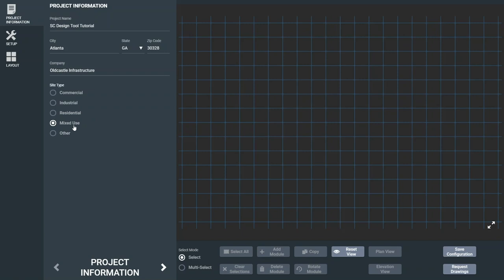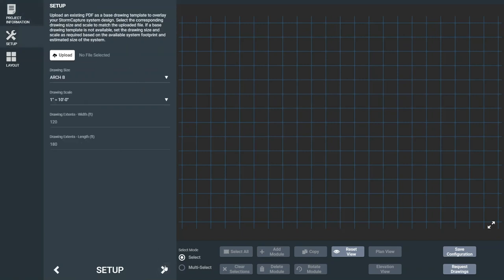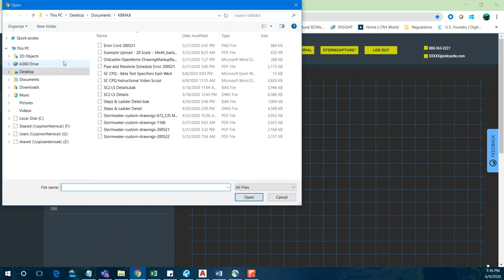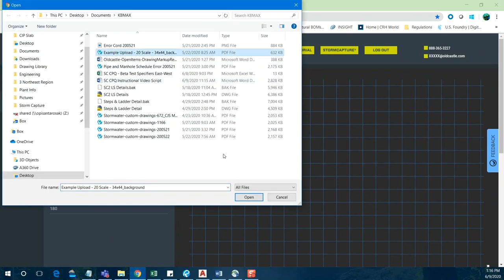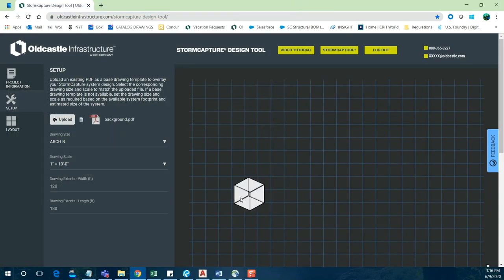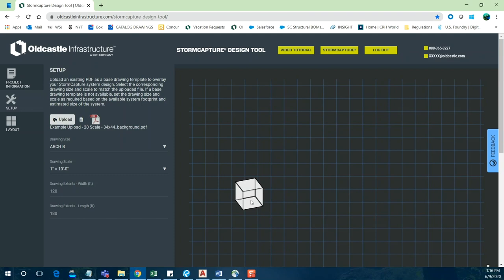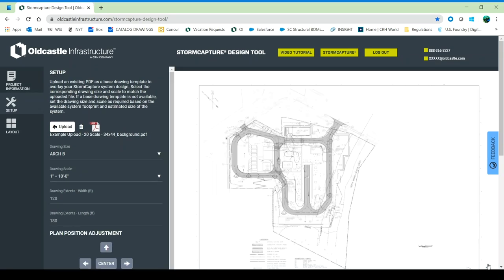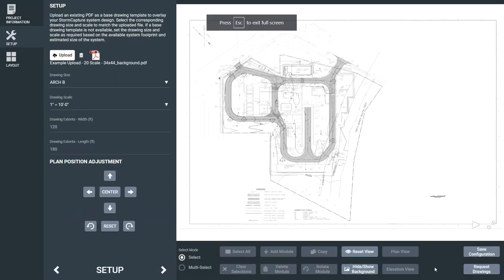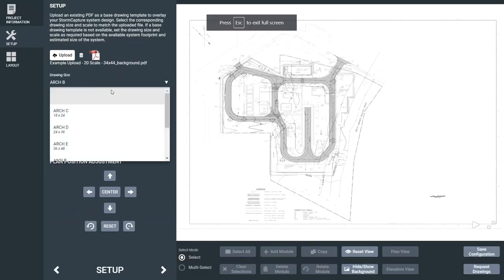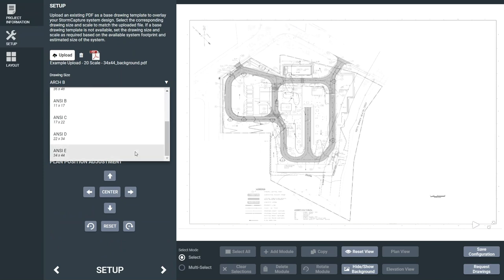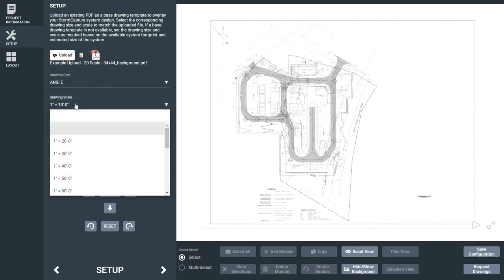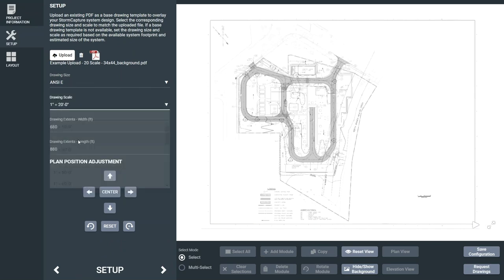Advancing to the next step at the bottom of the page brings the system setup. Here you can upload a PDF as a base drawing. Browse to the file you want to include, and then select your drawing size and your drawing scale.